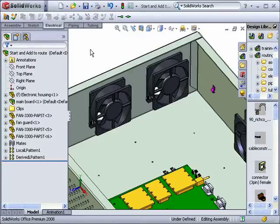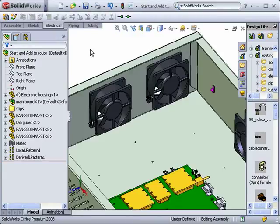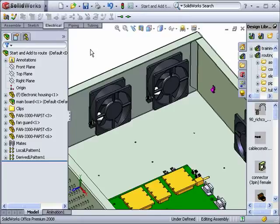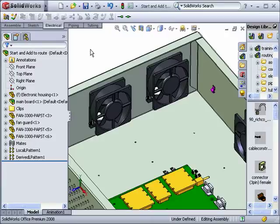This is a useful technique in an environment where not every SOLIDWORKS user has access to routing. Such a user can place electrical components from the design library into the assembly, and later when routing is available, the rest of the route can be defined.